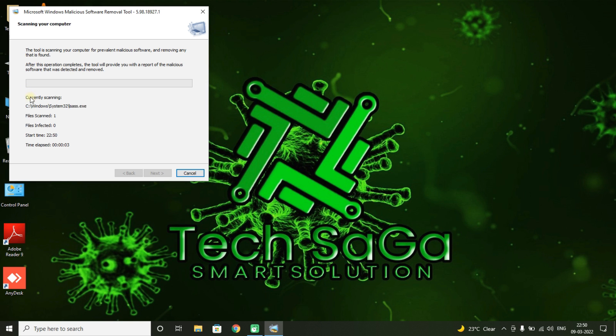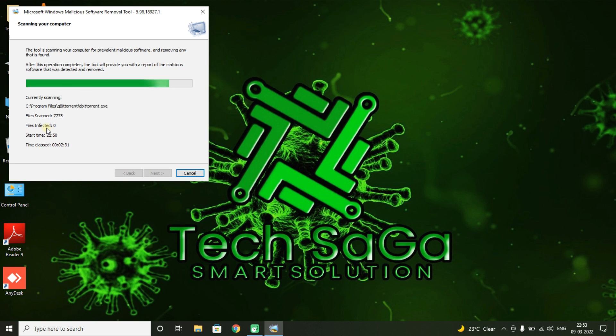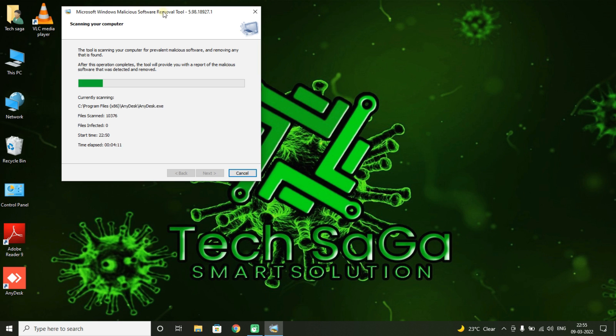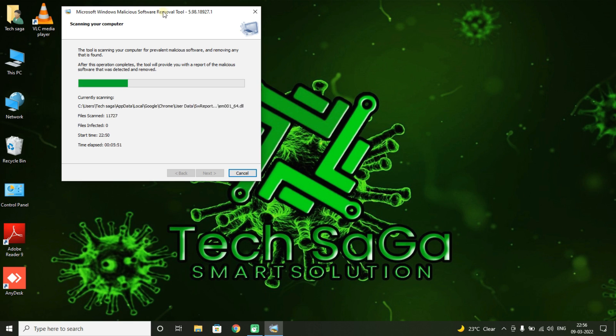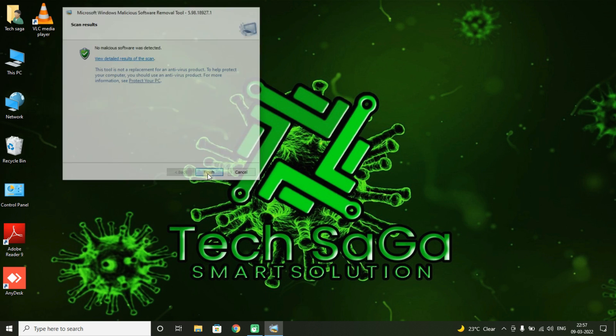This scanning process takes a few minutes or it might take hours to scan all your data. If the scanning found virus or any malicious software it will show you, or else no. And click on Finish.